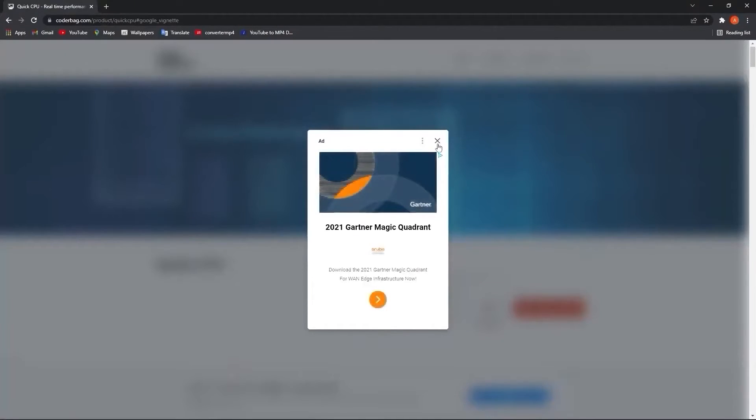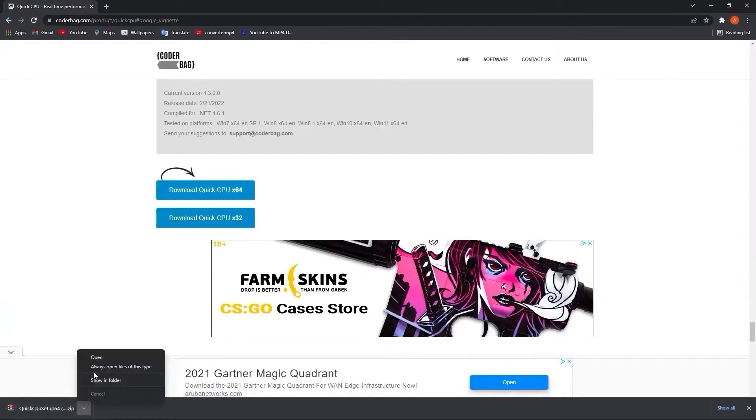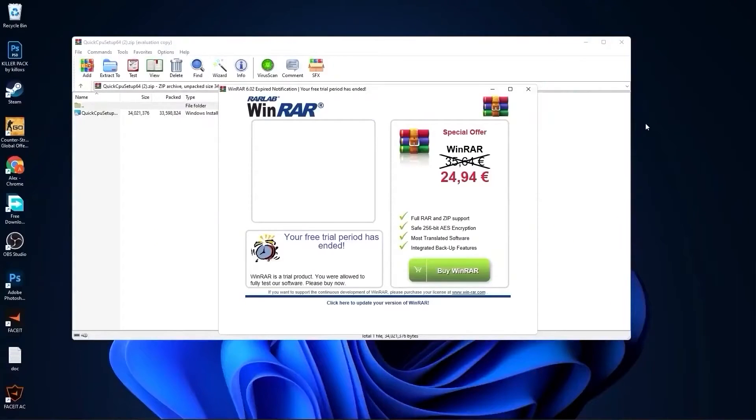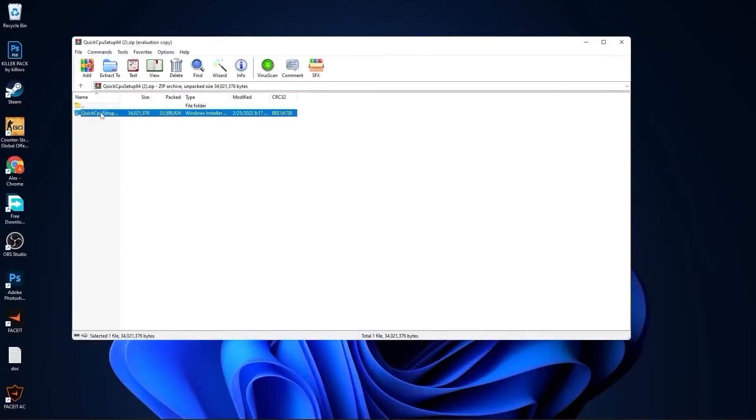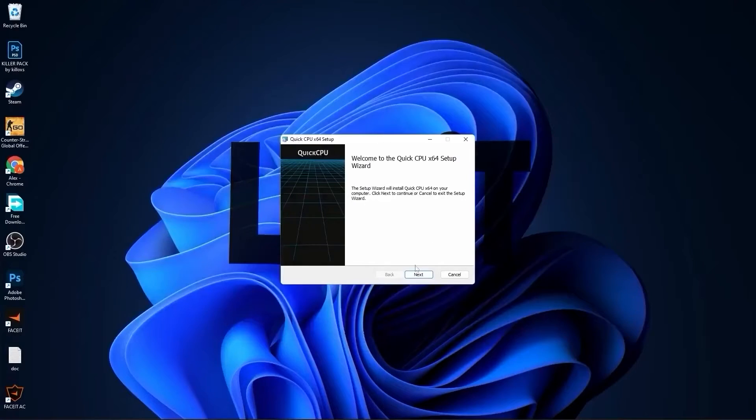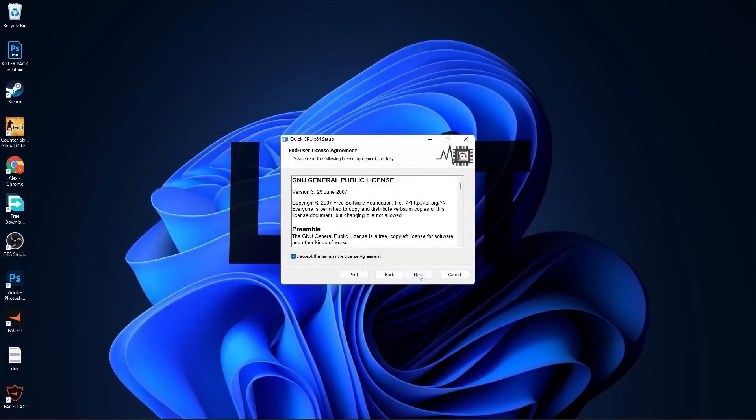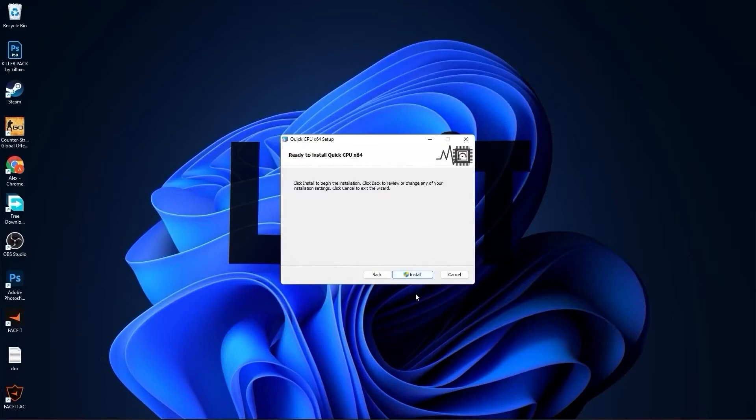Go to this website, scroll all the way down, press on the first download button. Close this page, and it will download here. When it is done, press on it, press on it and press on open. Minimize Chrome, double click on this, close this page.